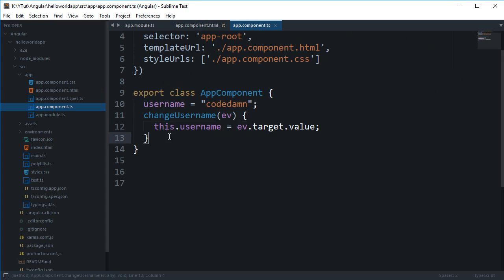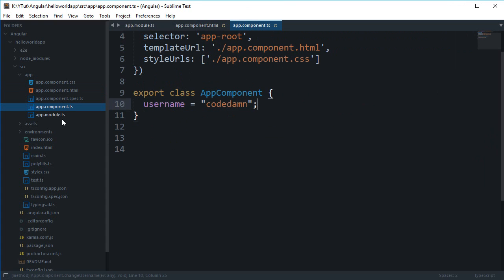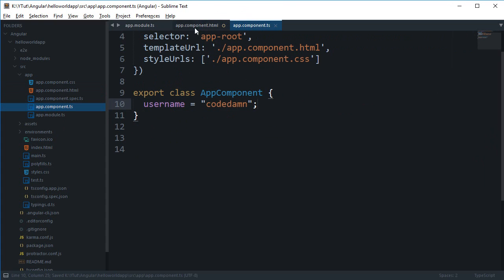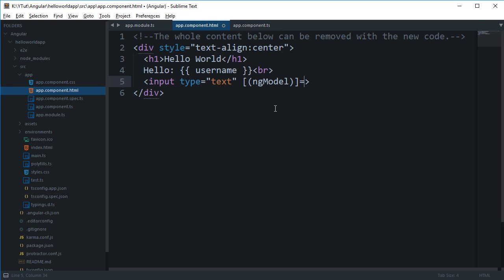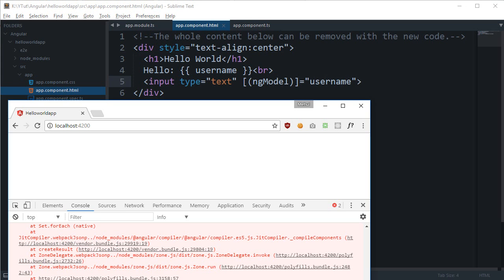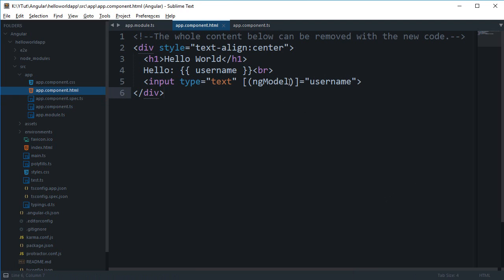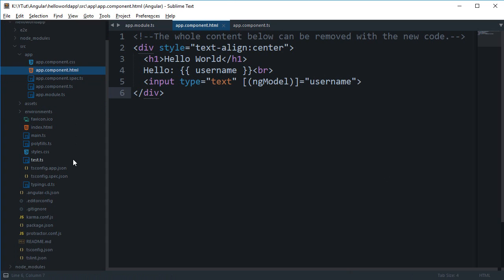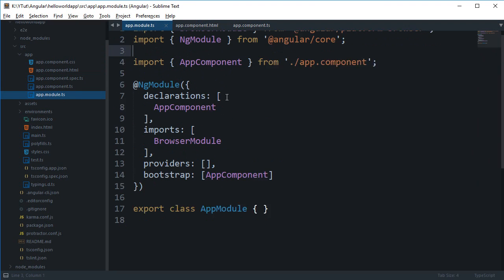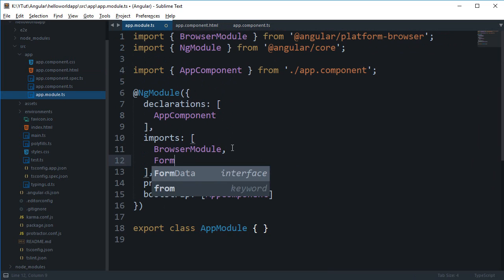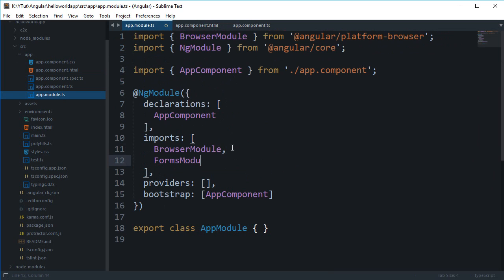So what we can do is, instead of doing all this mess, we can simply create 'username' and make use of square brackets and then a circular bracket, and we can say ngModel just like we did in AngularJS, and then simply say this is username. So if we save this—yes, obviously, because we are making use of this custom directive ngModel and it's not present by default. So we're going to move back to our app module, and inside imports, we're going to import something known as FormsModule, which contains this ngModel directive.